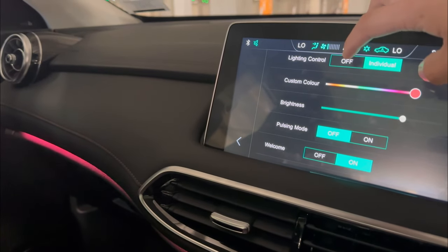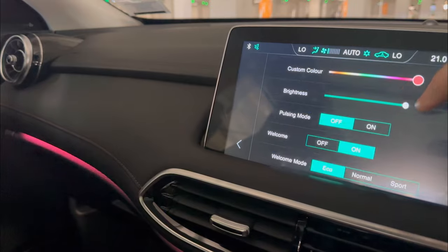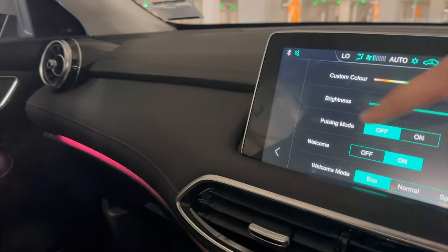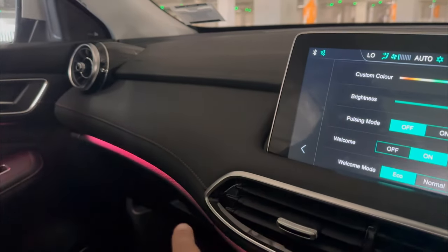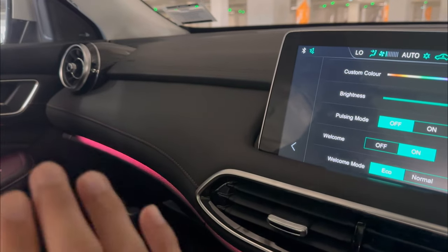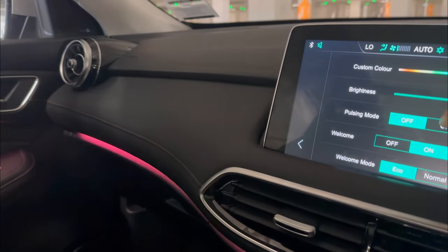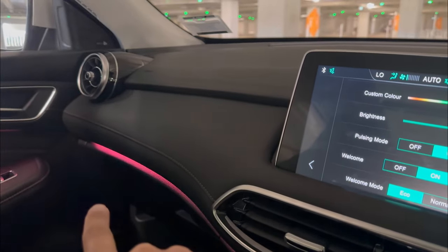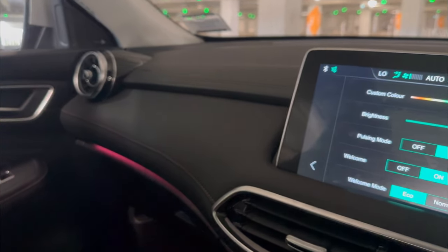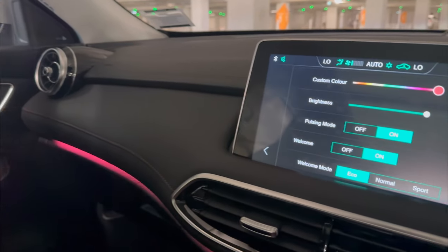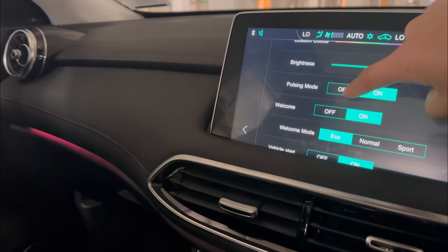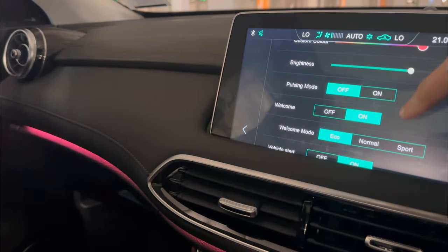If you switch the lighting control off, it's not going to be switched on anymore. Pulsing mode — you can switch it on or off. At the moment with pulsing mode off, it's going to be one color, one brightness, staying on just like that. Switch on pulsing mode and you can see it's pulsing. That's pretty cool — depends how you like it, you can switch it on or off.